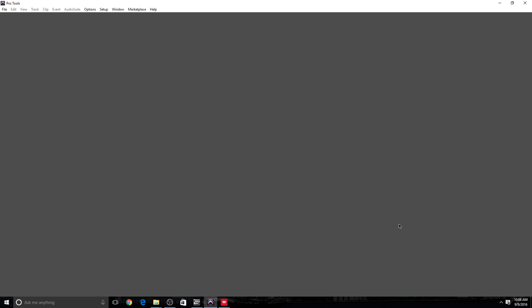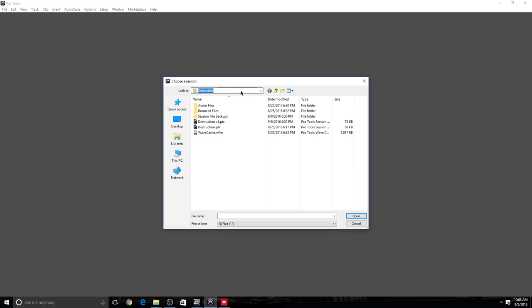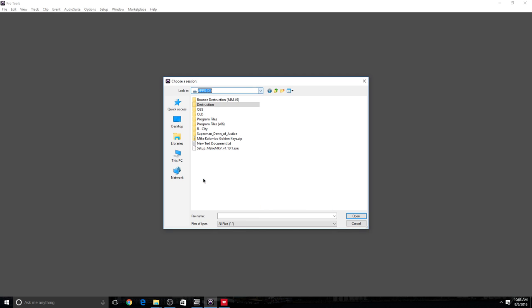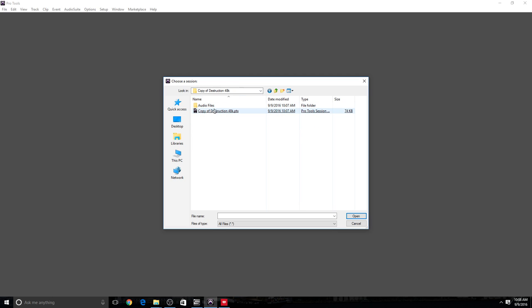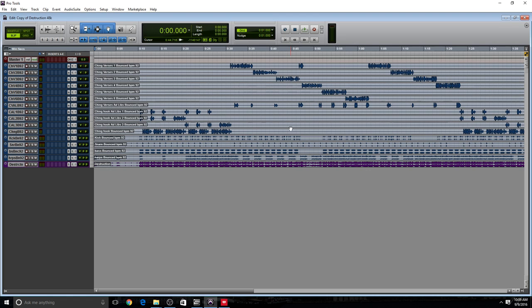All right, so everything's complete. I closed the session. Now it's time to open the new session and make sure everything's okay. Let's go ahead and do that. And we have it here. Destruction 48K. Let's open that up.